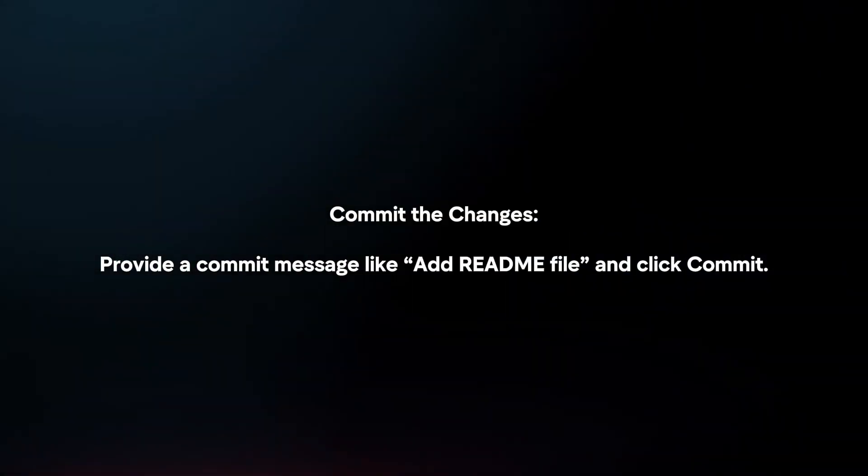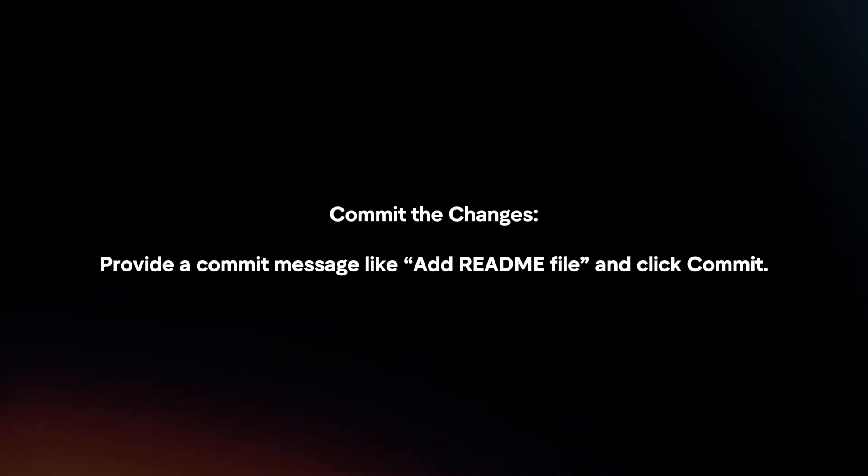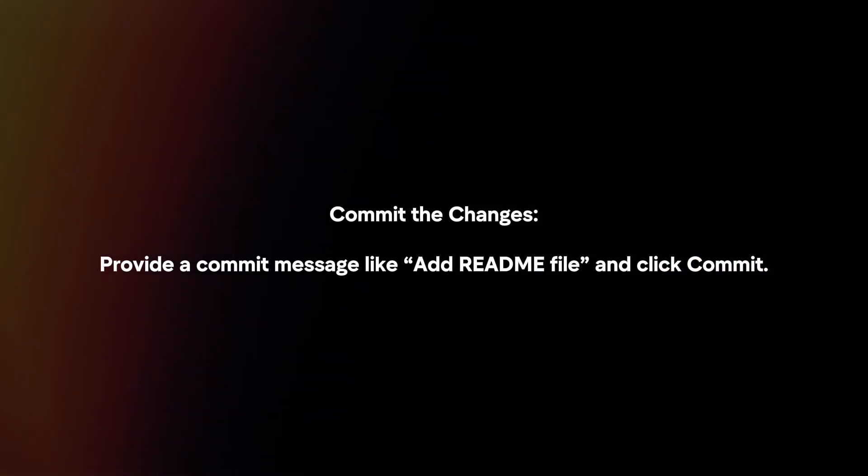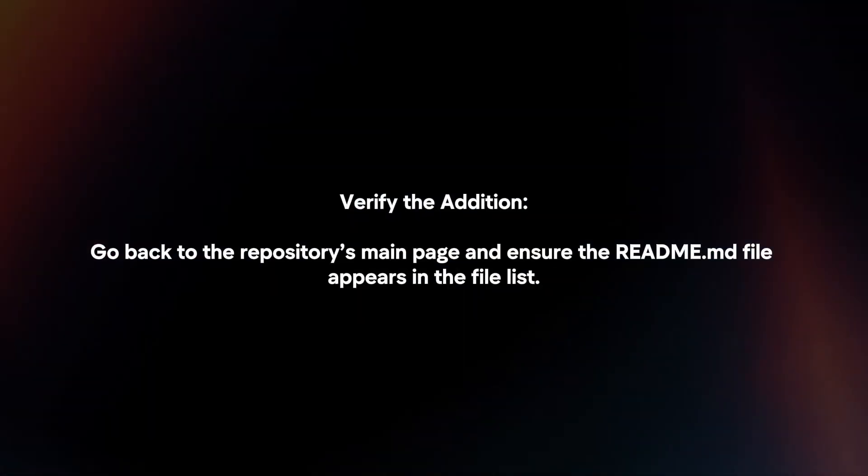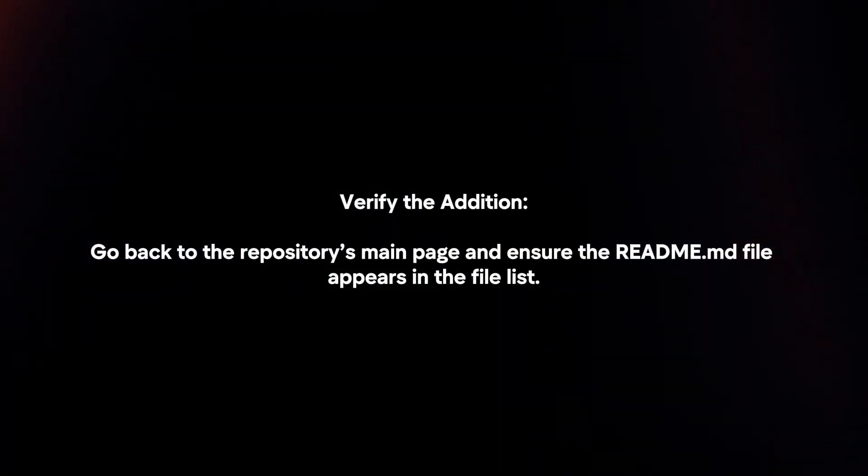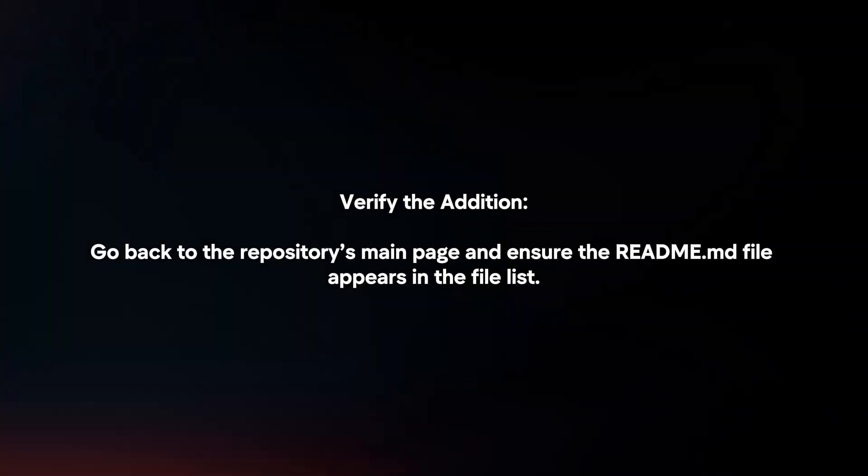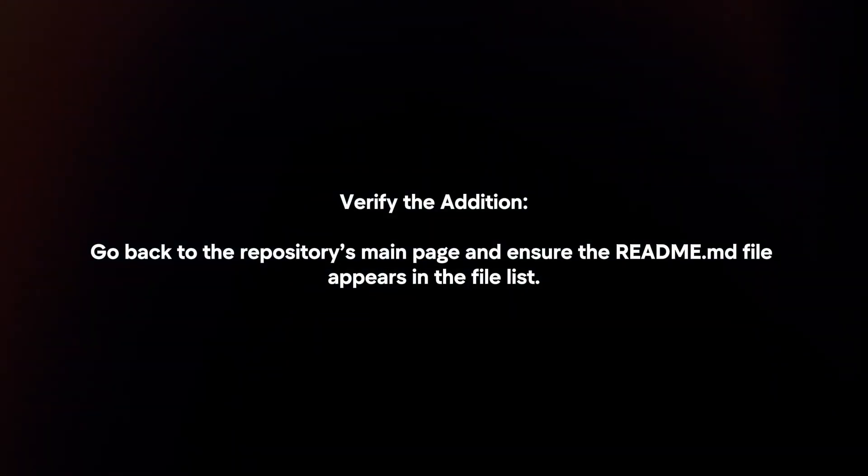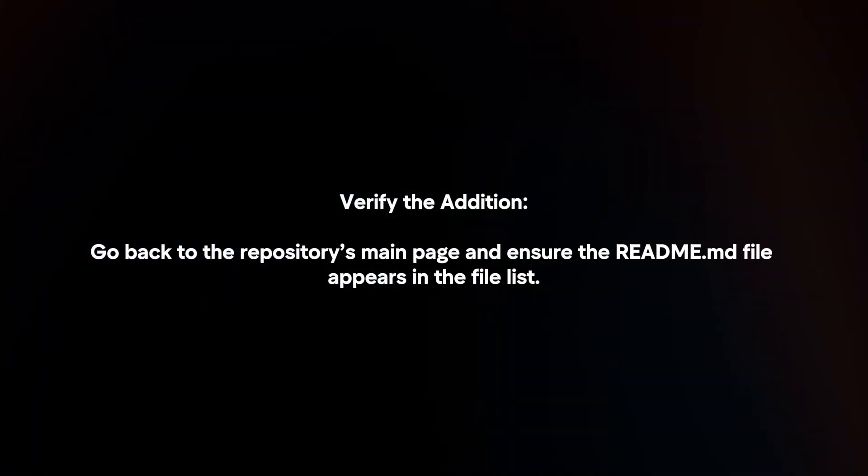Commit the changes. Provide a commit message like 'add readme file' and click commit. Verify the addition by going back to the repository's main page and ensuring the readme.md file appears in the file list.